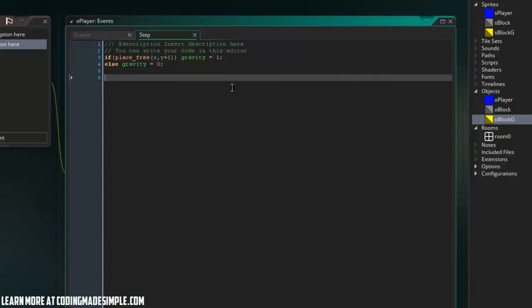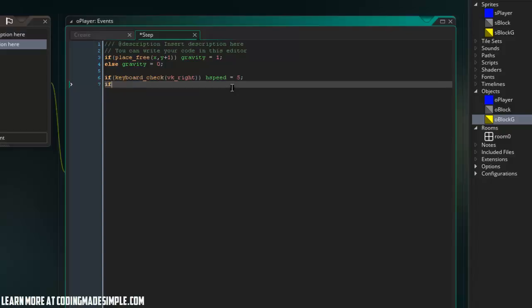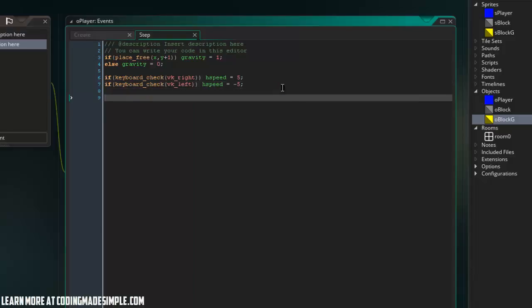Now I'm going to make a simple movement system in our game. So if keyboard check vk right, let's say h speed equals five. And if keyboard check vk left, h speed equals negative five. And then let's just make it so that if we're not touching neither left nor right, then we're going to stop that v speed. So and not keyboard check vk left h speed equals zero.